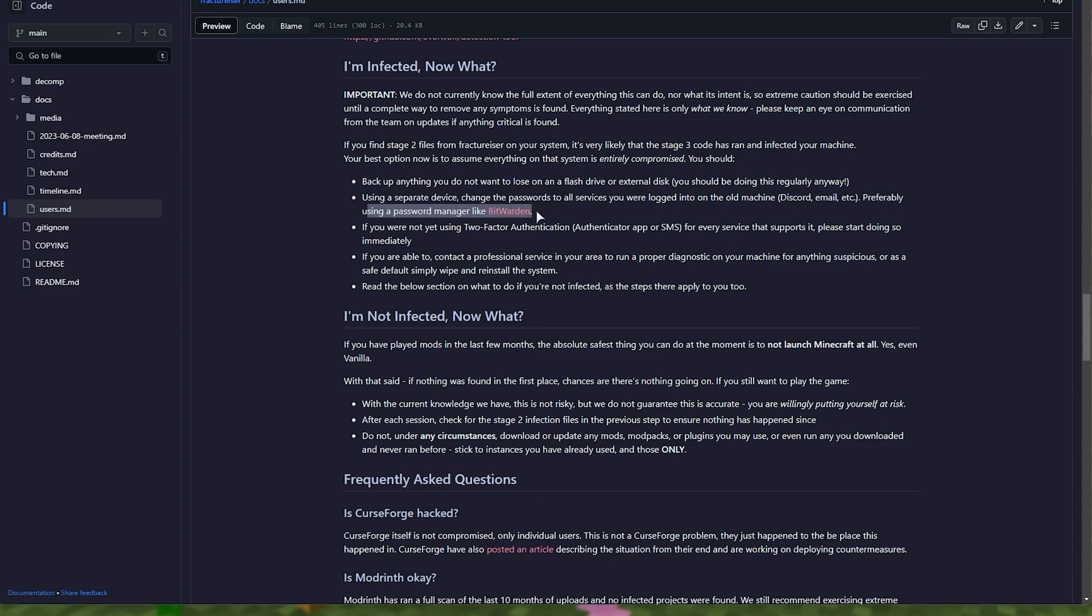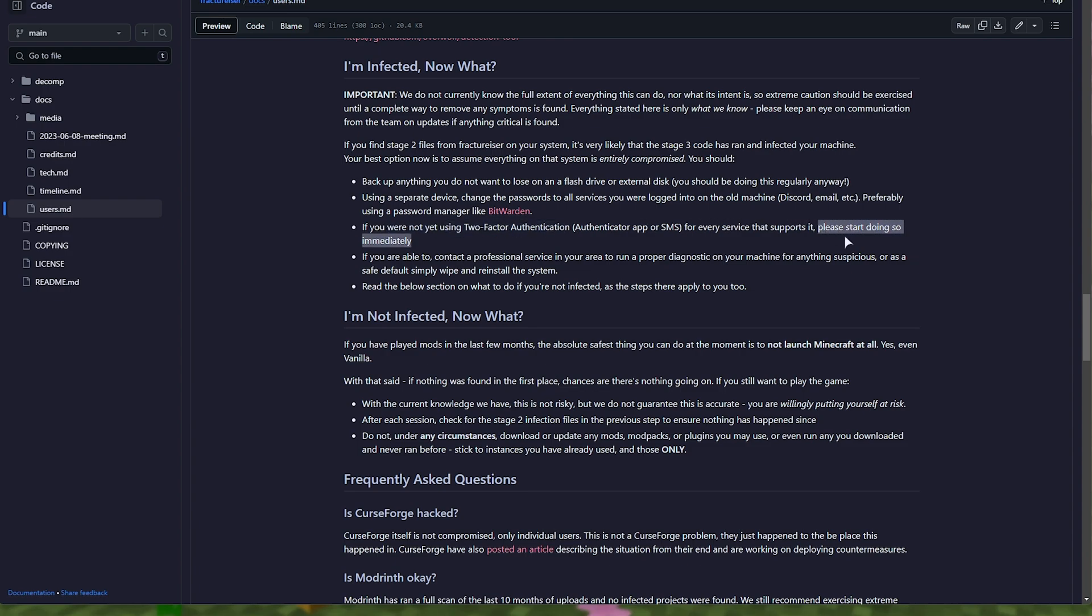You can use a password manager like Bitwarden, KeePass, etc. It's always a good idea to have a unique password on each different website. And if you're resetting your passwords, this is a great time to go ahead and start doing that. If you're not already using two-factor, then it's a very good idea to enable it on all sites that support it.